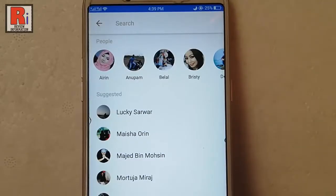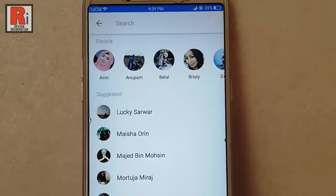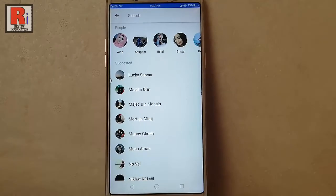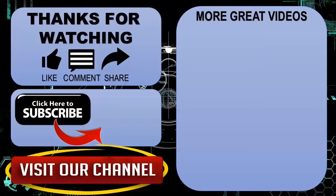That means your recent search histories are removed successfully. So in this way you can clear recent search history in Facebook Messenger. Thanks for watching. Hope you guys enjoyed my video. Please subscribe to my channel for more videos.